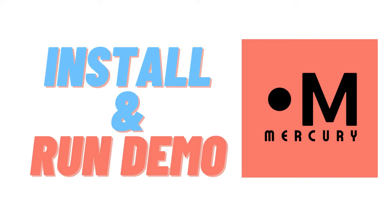Hey, in this video I will show you how to install Mercury and how to run the demo application.